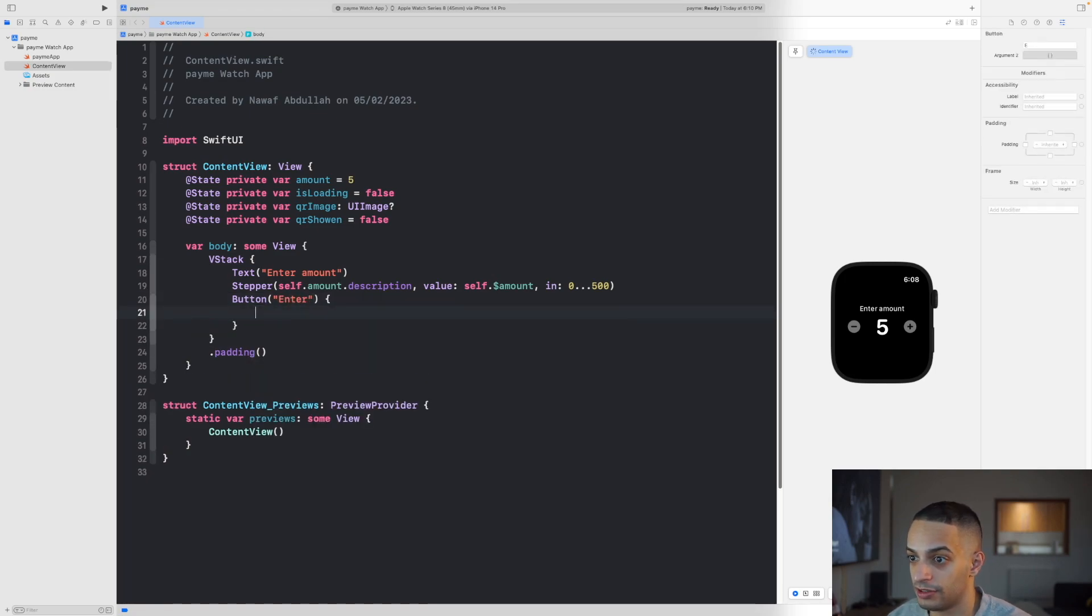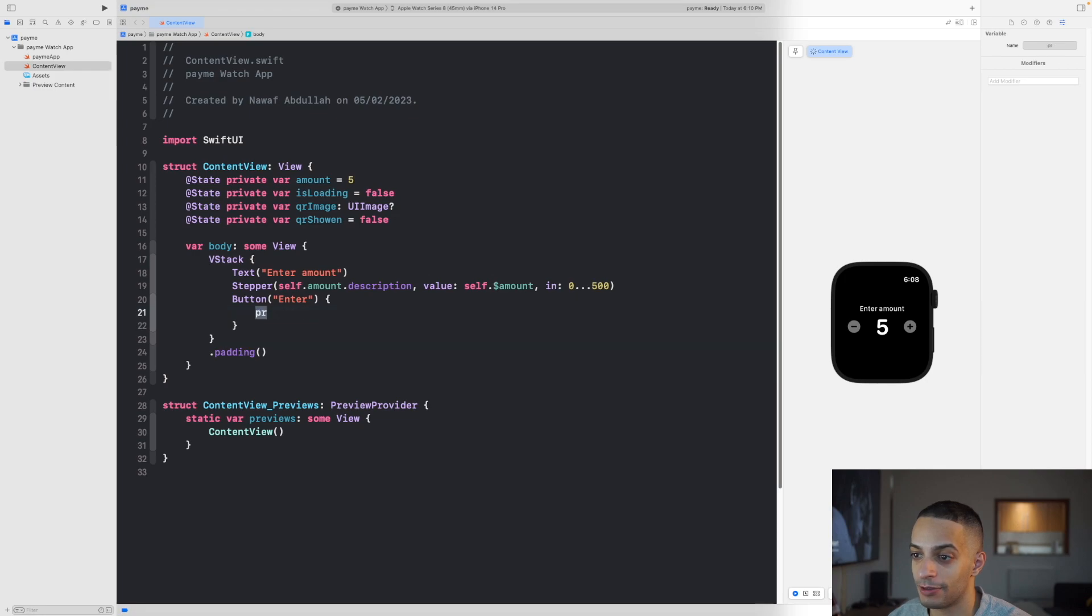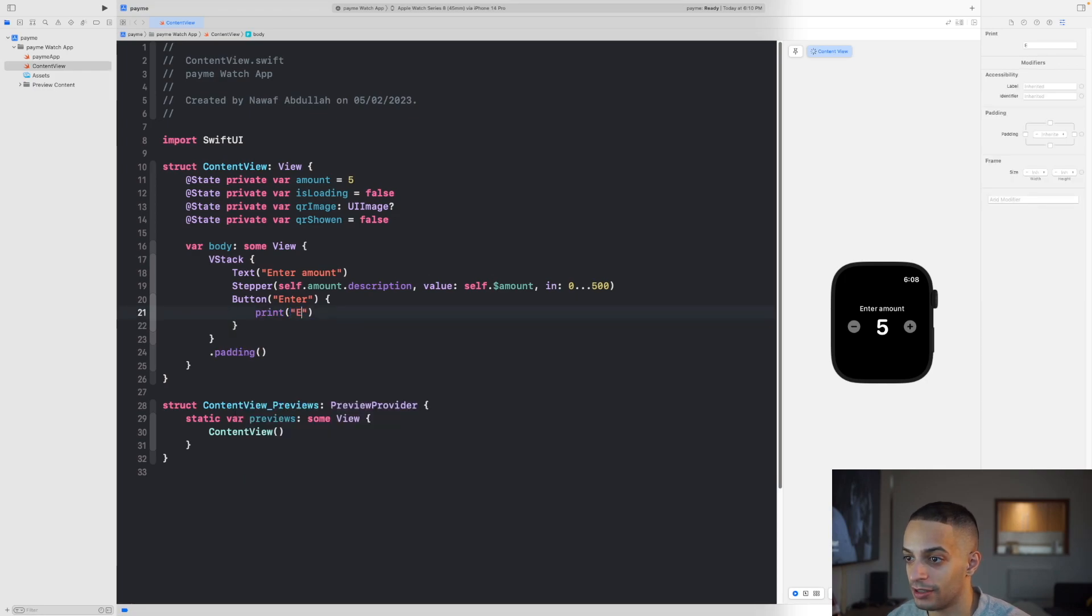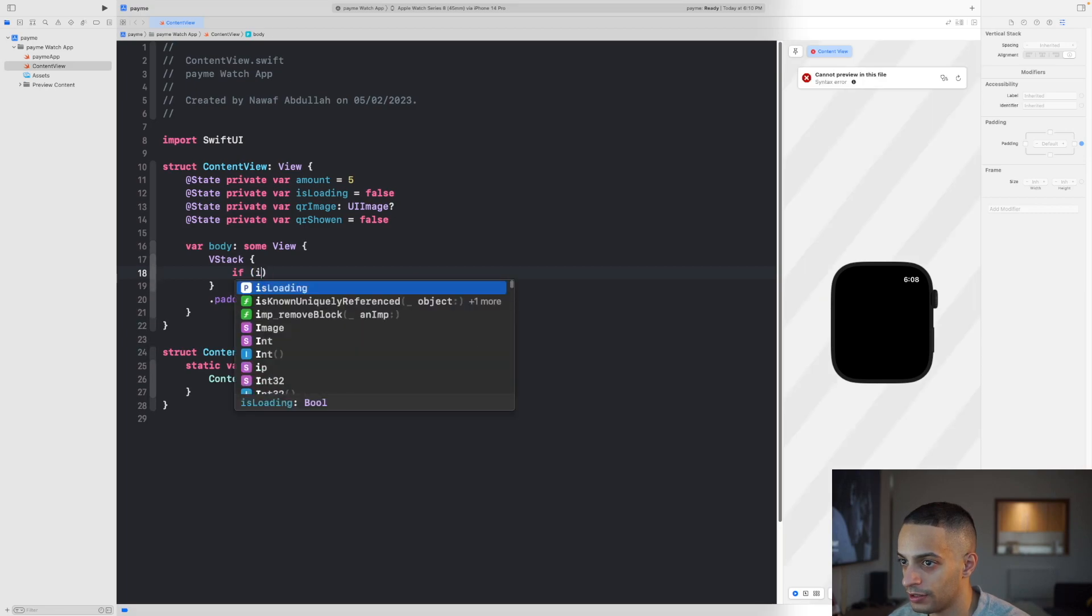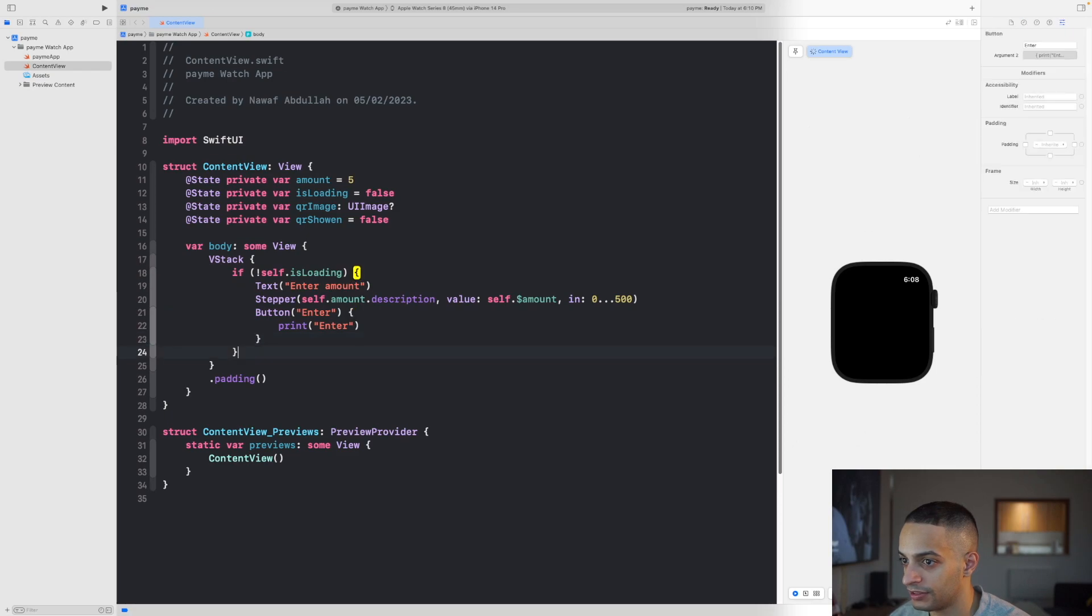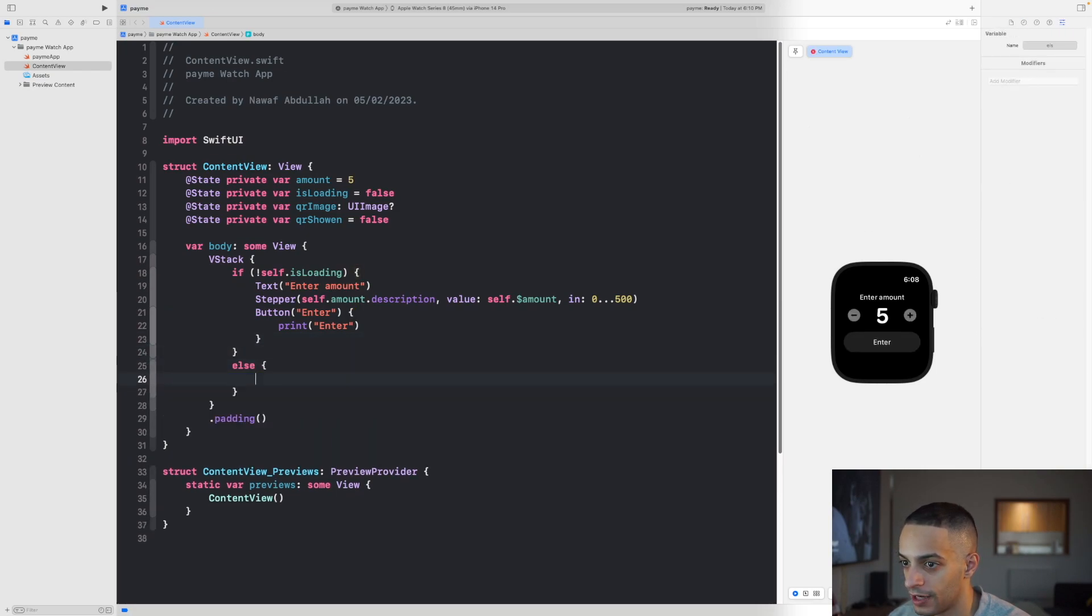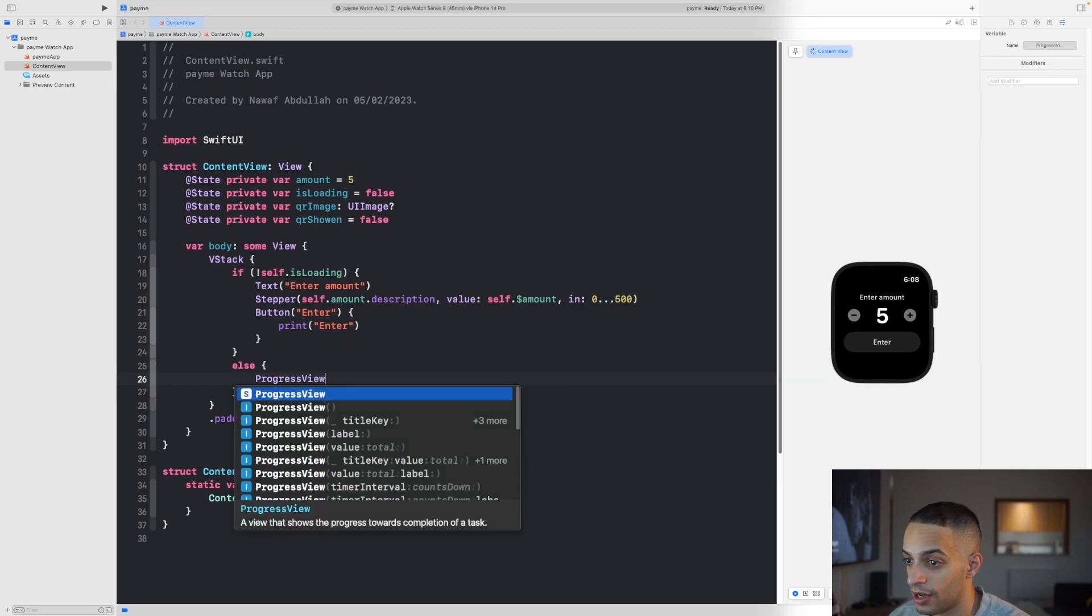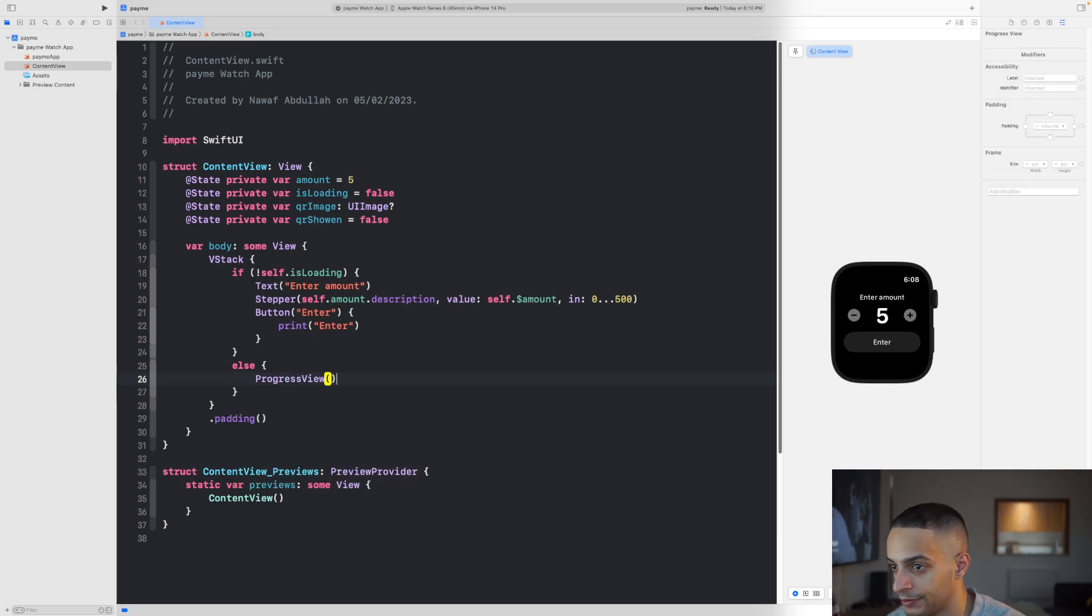Add a button that will send the request to get the payment link. We'll have a view for if it's loading and if it's not loading. If it's not loading, I'm going to show the stepper stuff. If it is loading, then I'm going to show progress view, the loading indicator.